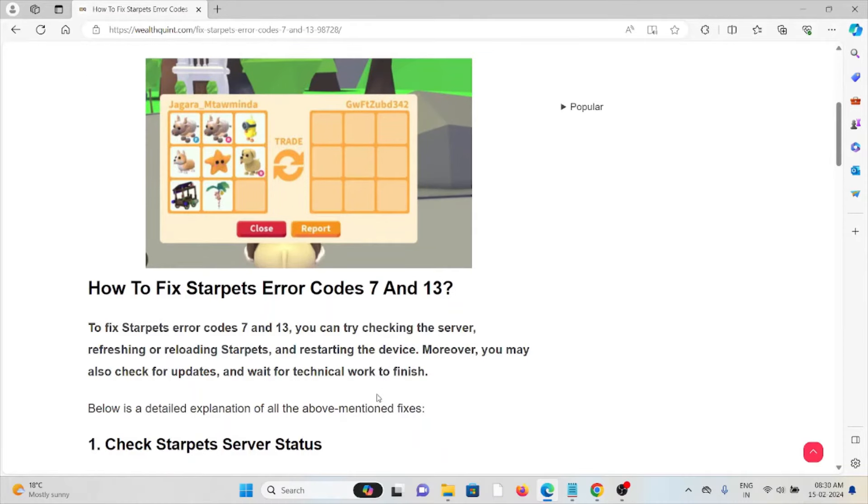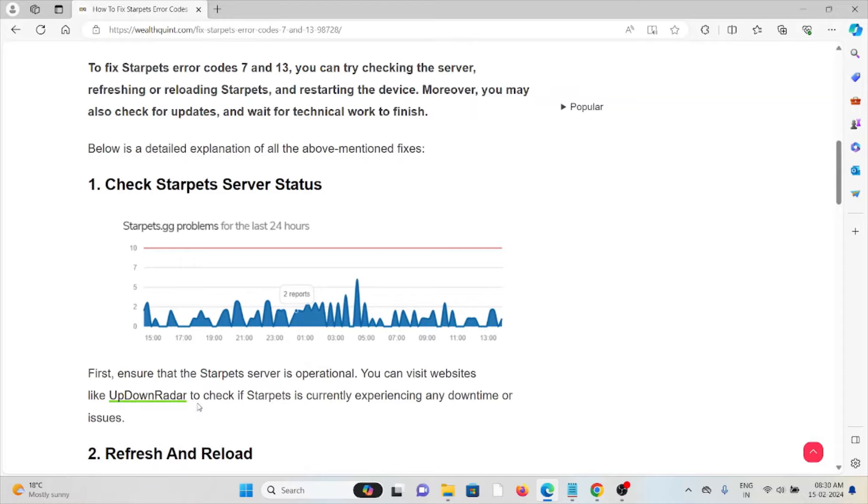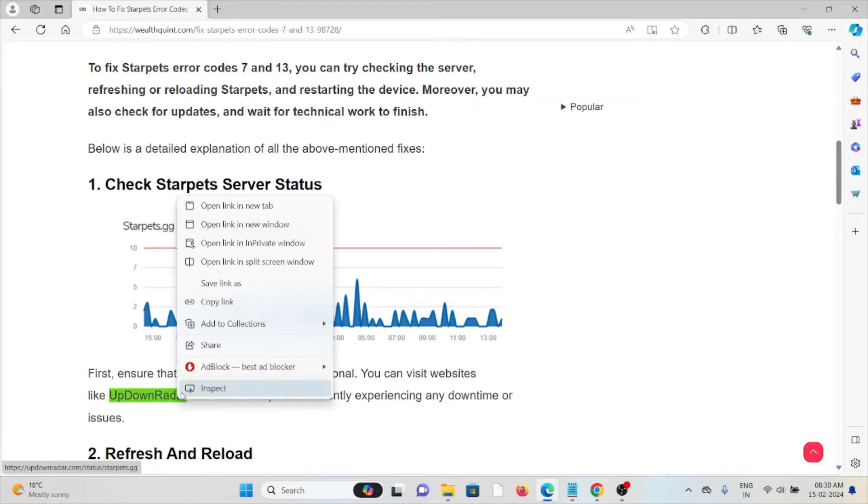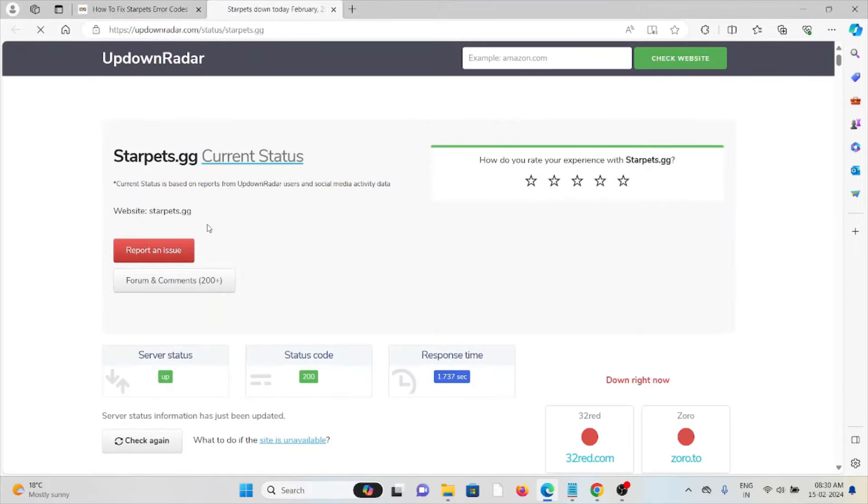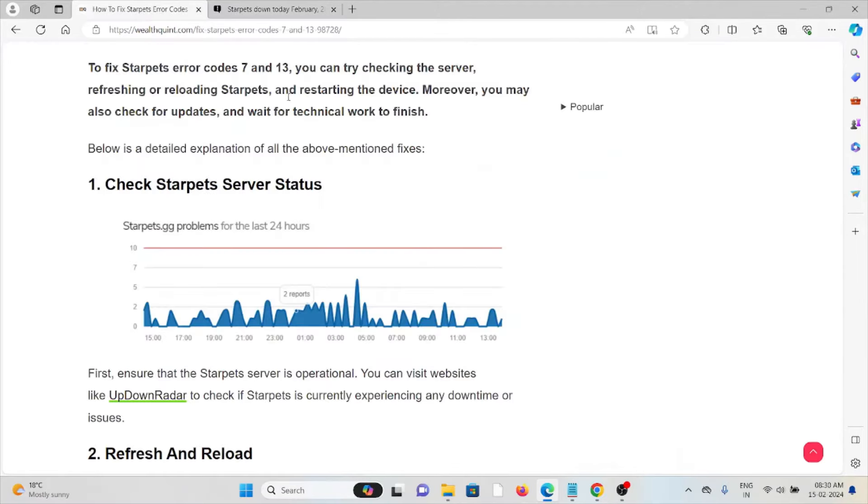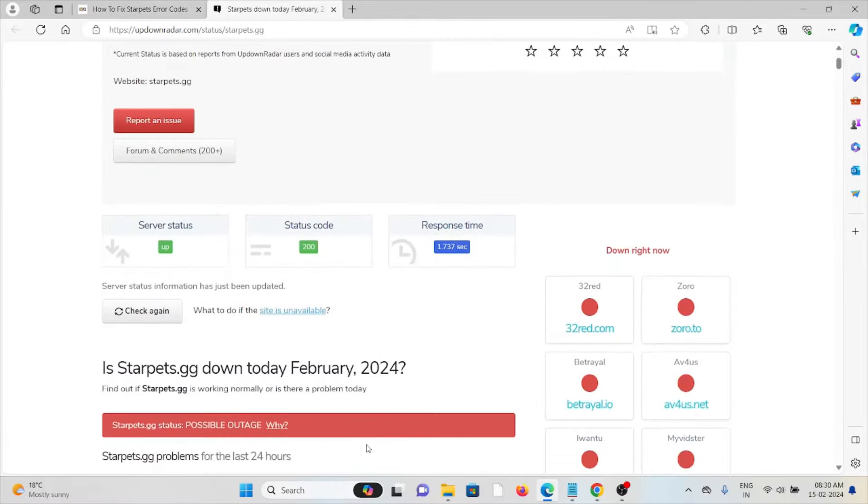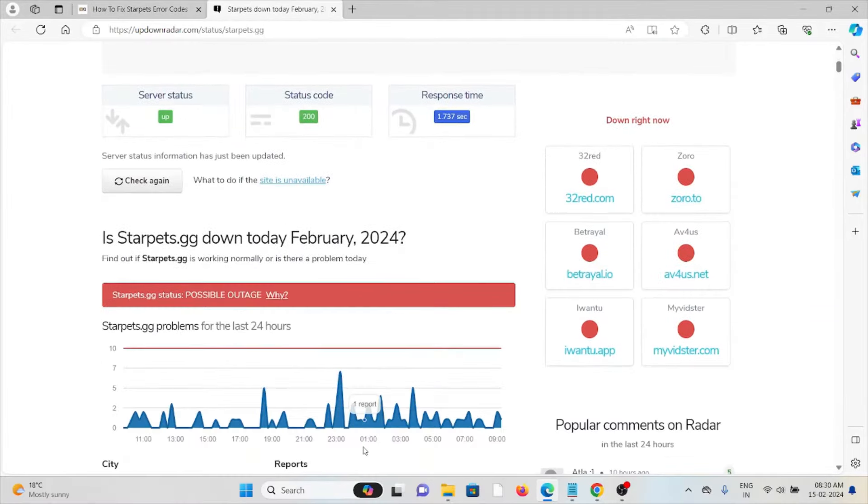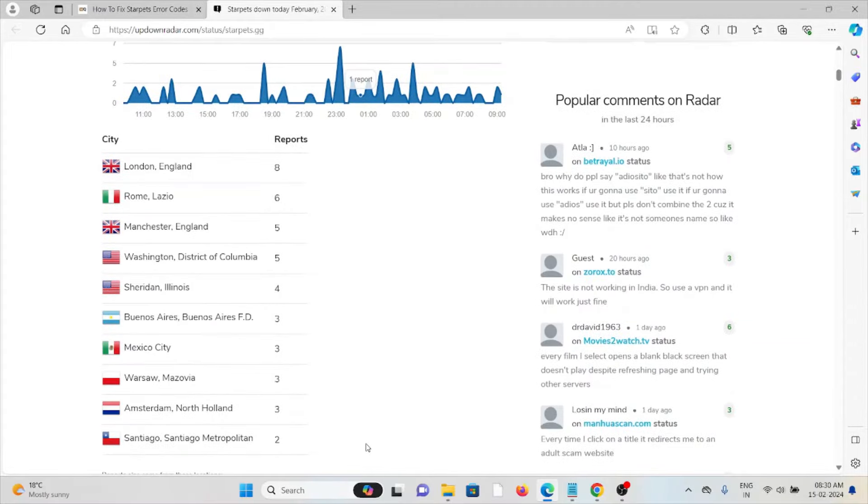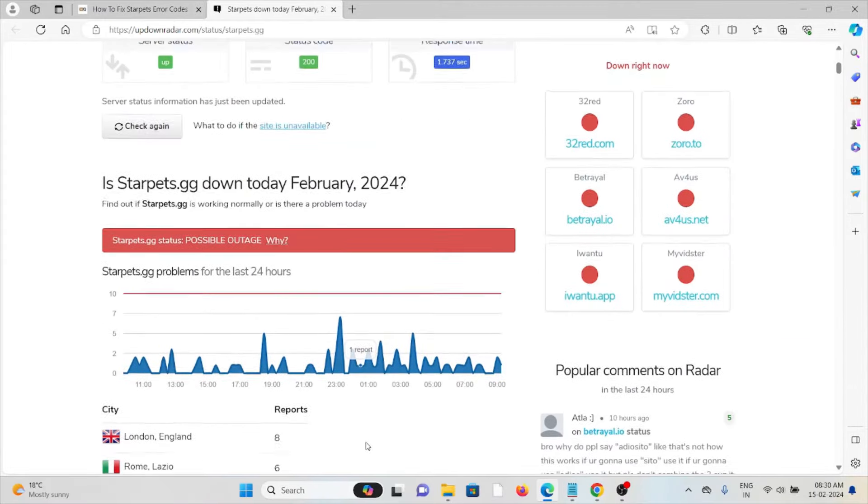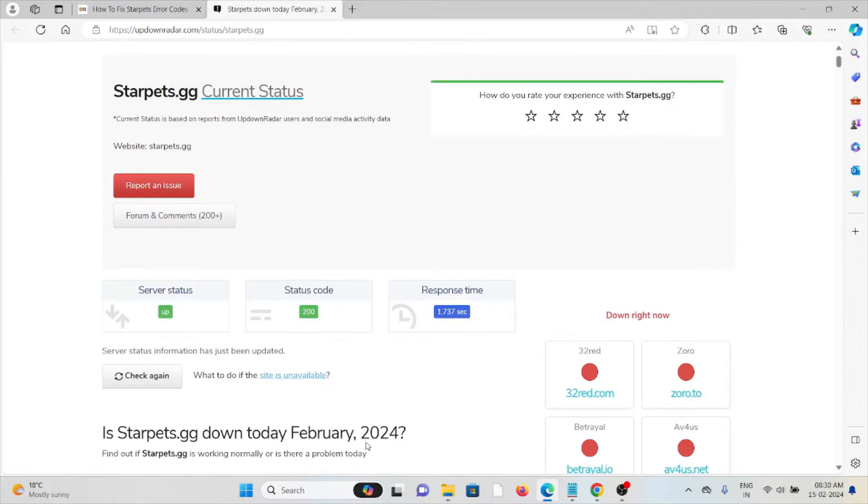So let's see how to fix the Starpets error code 7 and 13. The first method is check the Starpets server status. Before trying any kind of troubleshooting methods, try to visit the website updownradar.com to check the server status of the Starpets. If there is any kind of maintenance or if there is any kind of temporary ad hoc maintenance going on, in that case you just need to wait for some time, then you can try again later.